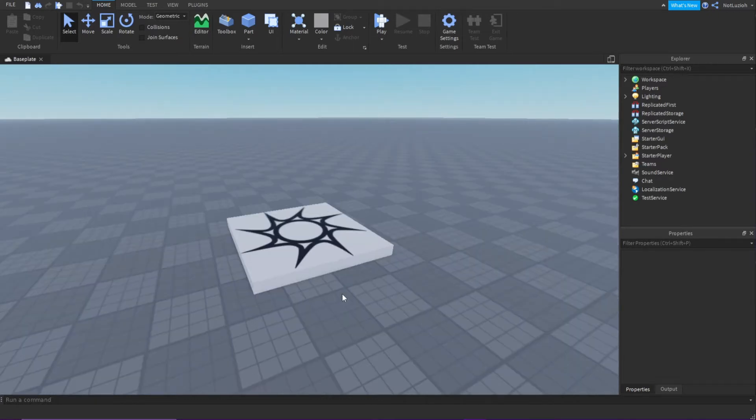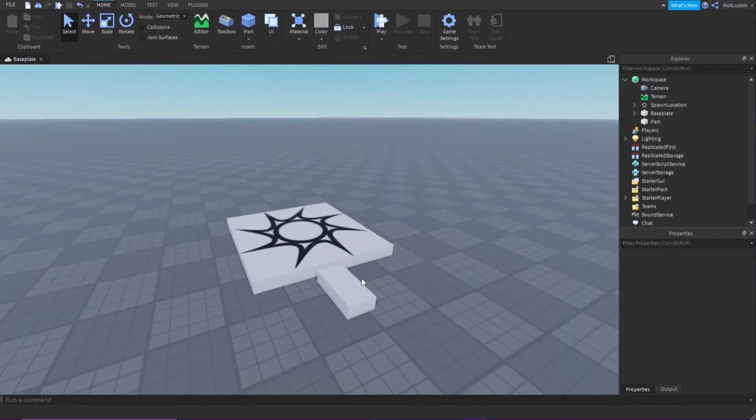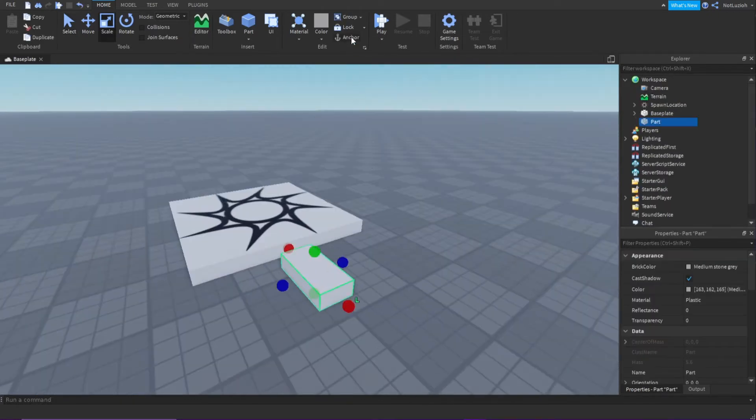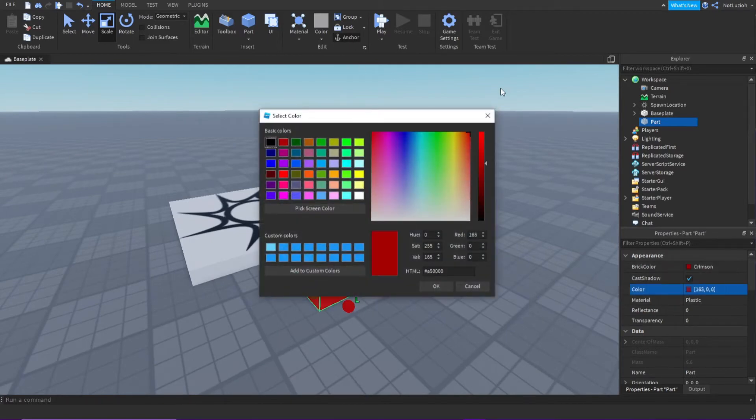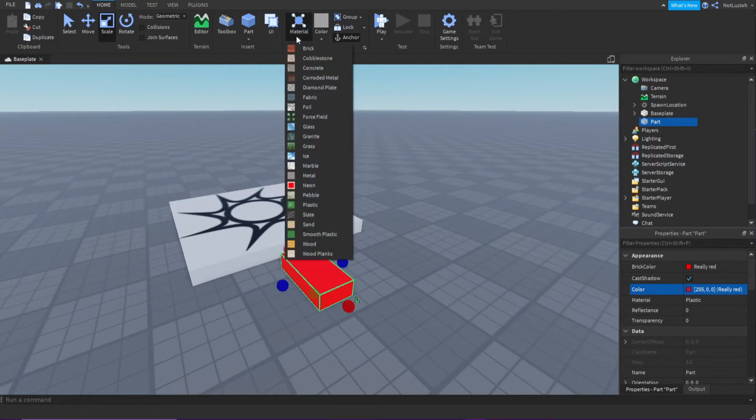So first what you're going to do is right-click and insert a part. Make sure that it's anchored, and then you can change the color. I'm just going to make it red and neon.